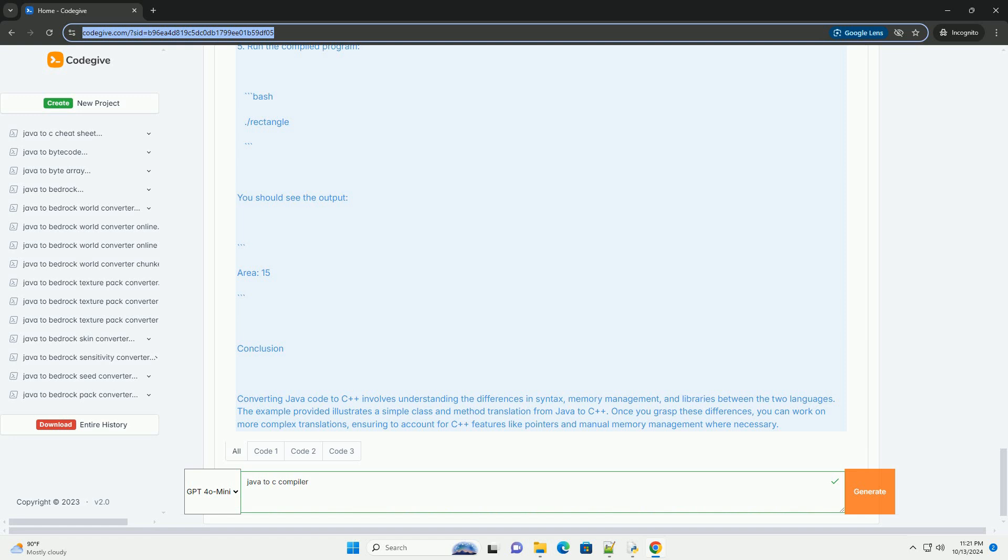3. Standard Libraries - Java has a rich set of libraries in the Java Standard Library, while C++ uses the Standard Template Library (STL).